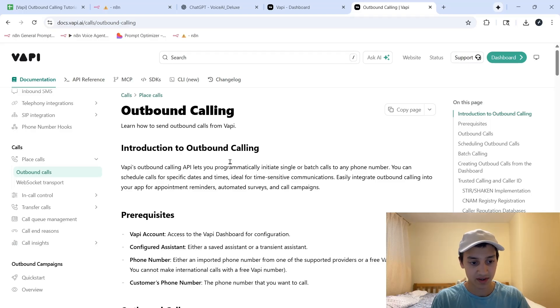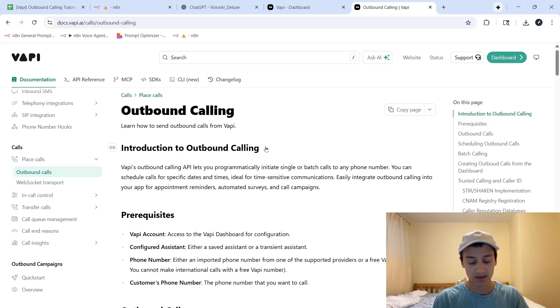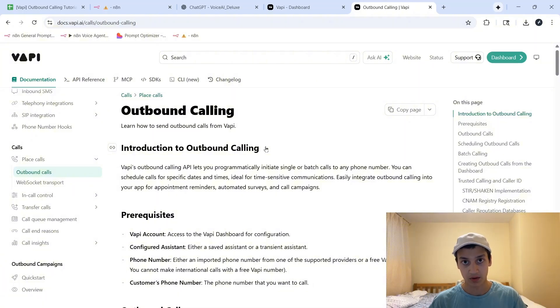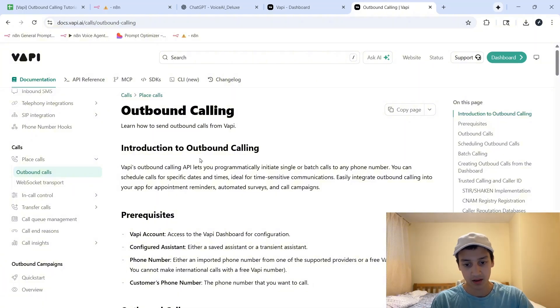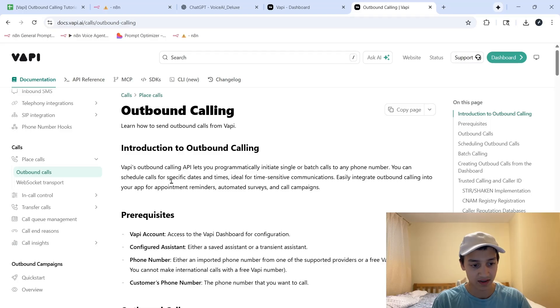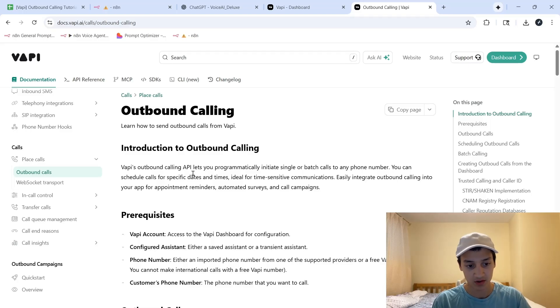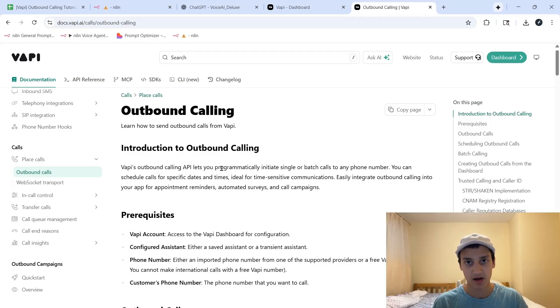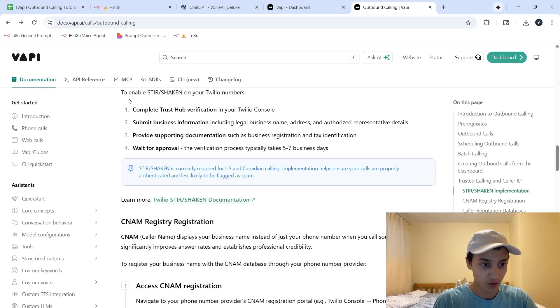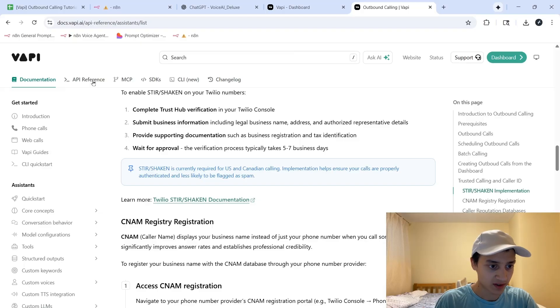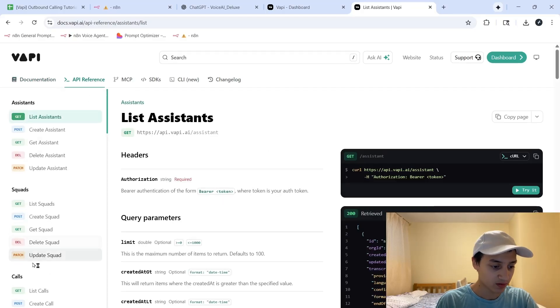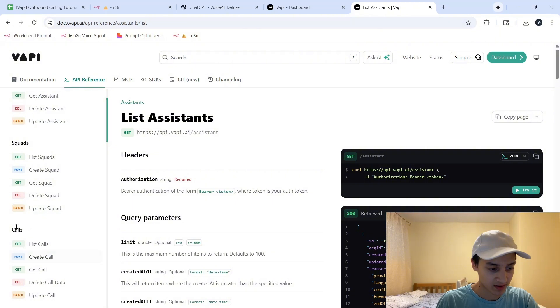In essence, as you can see here, Outbound Calling is something that allows you to perform single or batch calls to really any phone numbers. VAPI's API allows you to do this and really customize this as you're able to schedule calls for specific dates and times, personalize calling for every person using a platform like NAN or maybe make.com. And then over here, if we go ahead to the API reference, we can see that we have multiple categories of things that we can do.